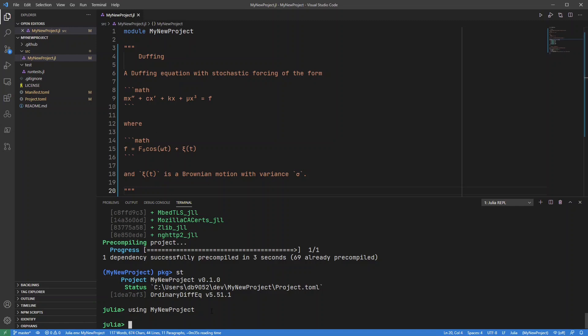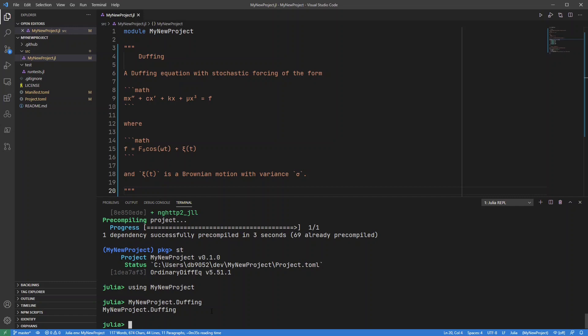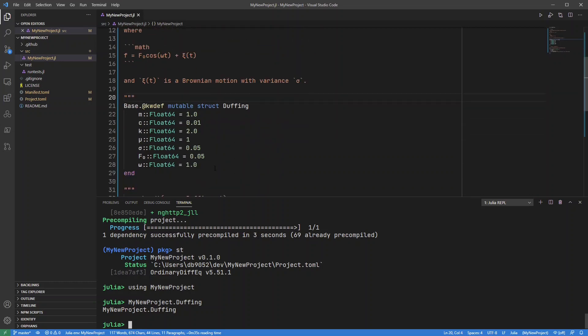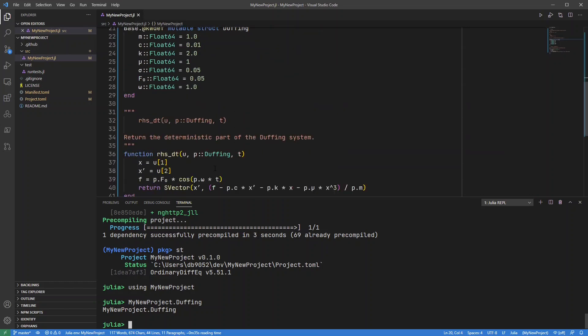Now I can see those things that I've put in there, so my Duffing type which I'm going to use as my parameters for my ODE, and I can also get access to that right-hand side function.